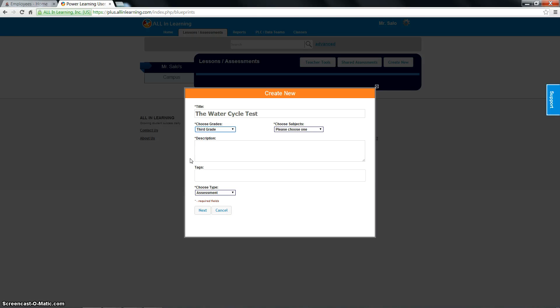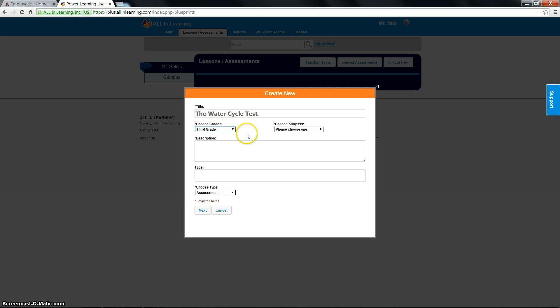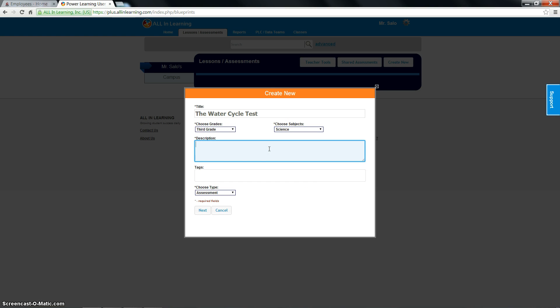I'll show you in a second how to share your assignments. As for the water cycle test, third grade, choose my subject. It's under science. I'm going to put water cycle test.